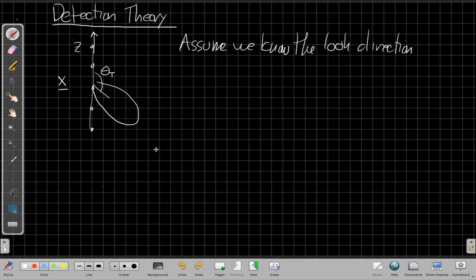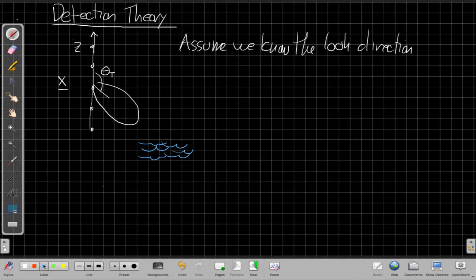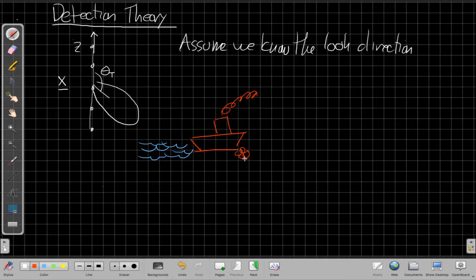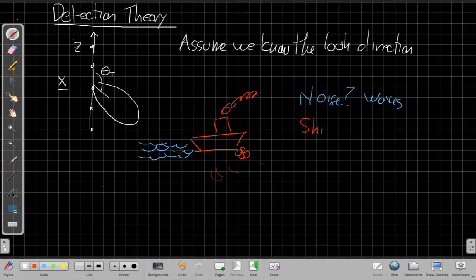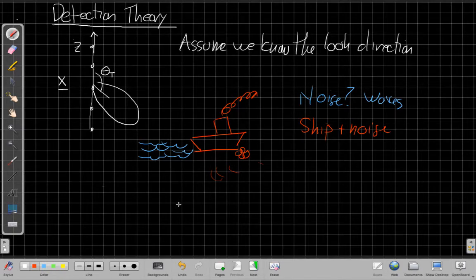We're going to be listening to the signals that come in. If this were a passive sonar system, we'd be asking: is it just nice, peaceful noise due to waves out there? Or is there a ship or a fish or something making noise? So is there something driving along with its propeller making a lot of noise that I can hear in this direction? Our basic decision is: just noise, like the waves or maybe a few fish, versus ship plus noise — is there a ship loud enough we can hear it when we look in this direction?